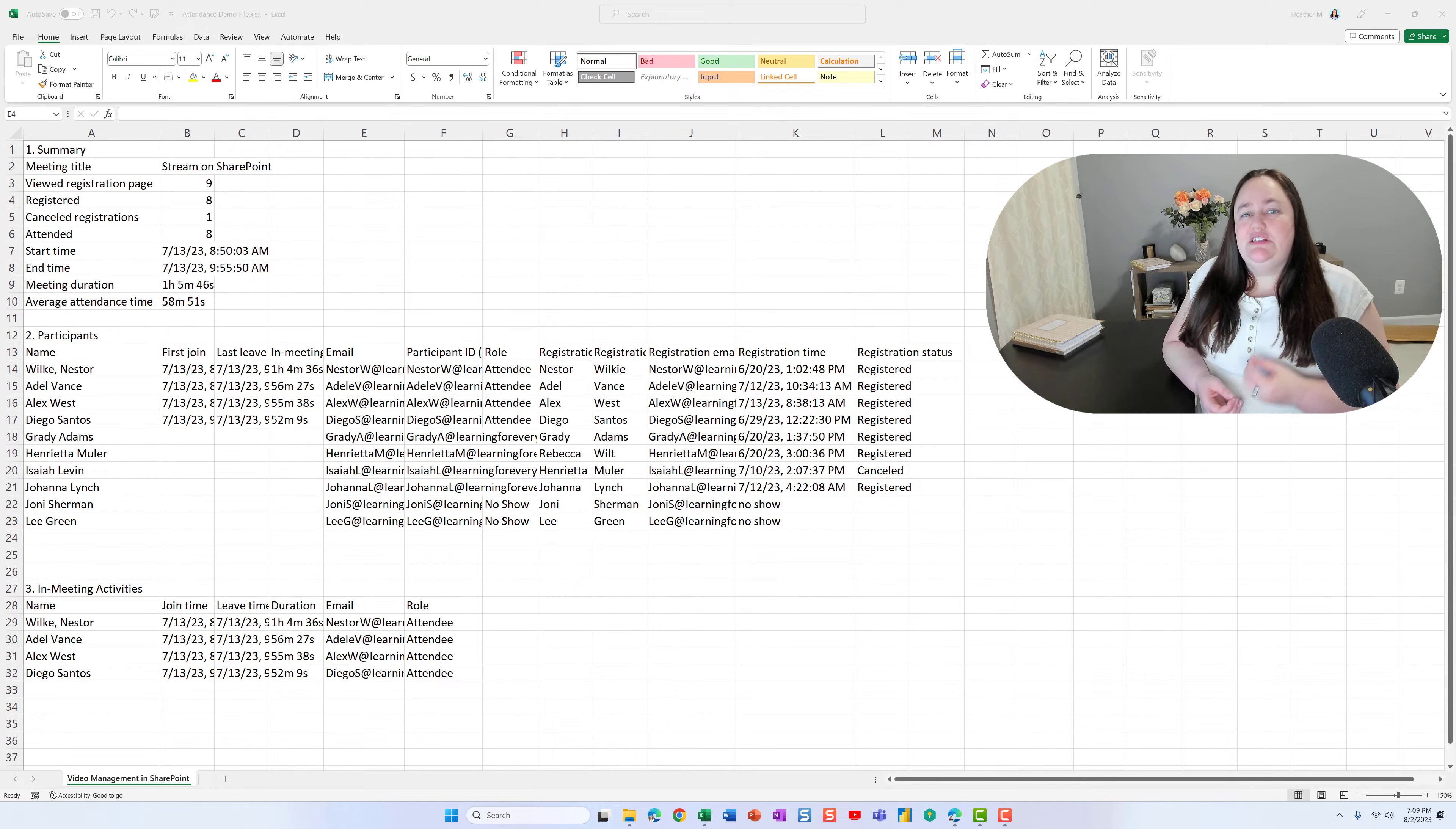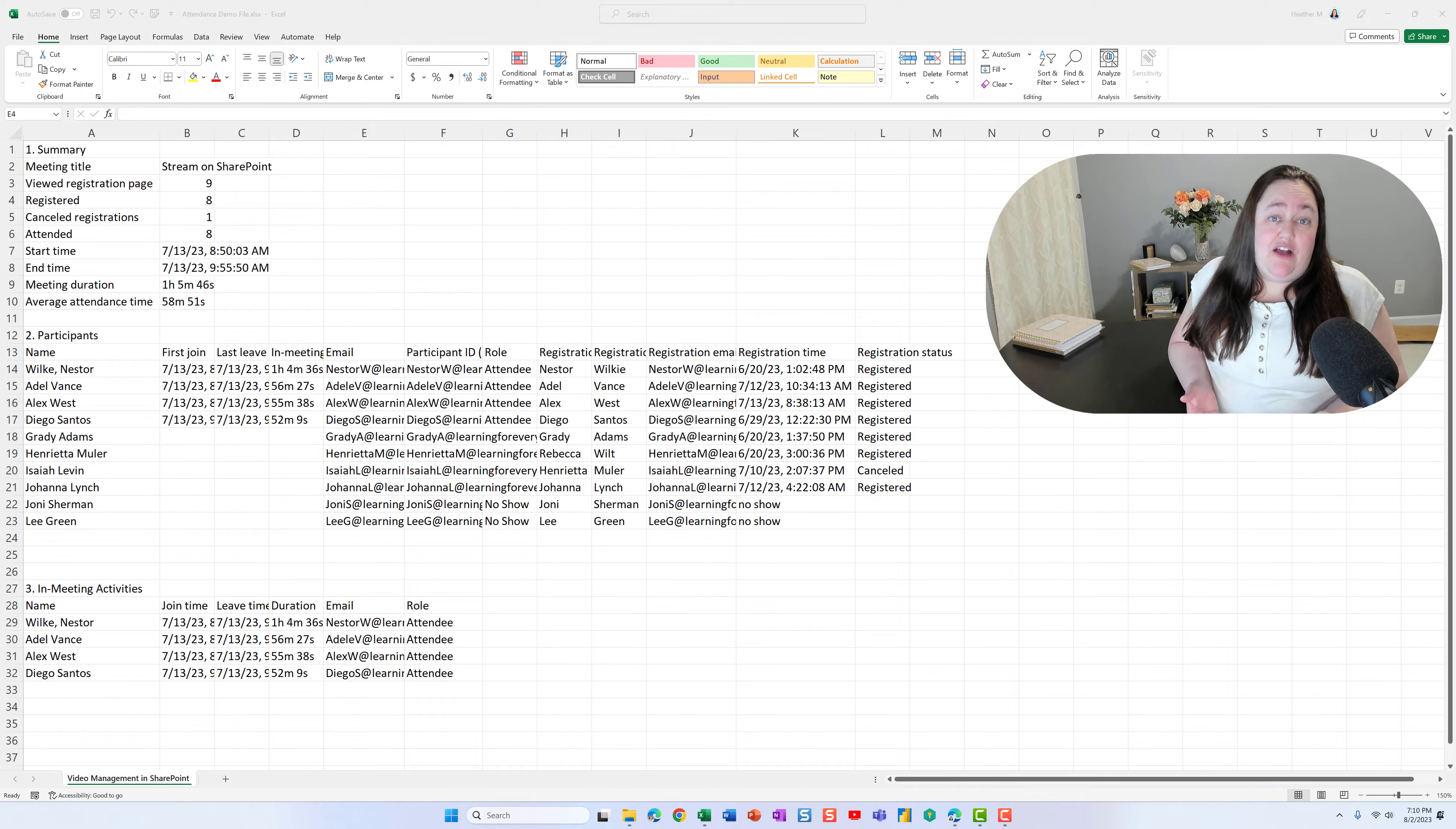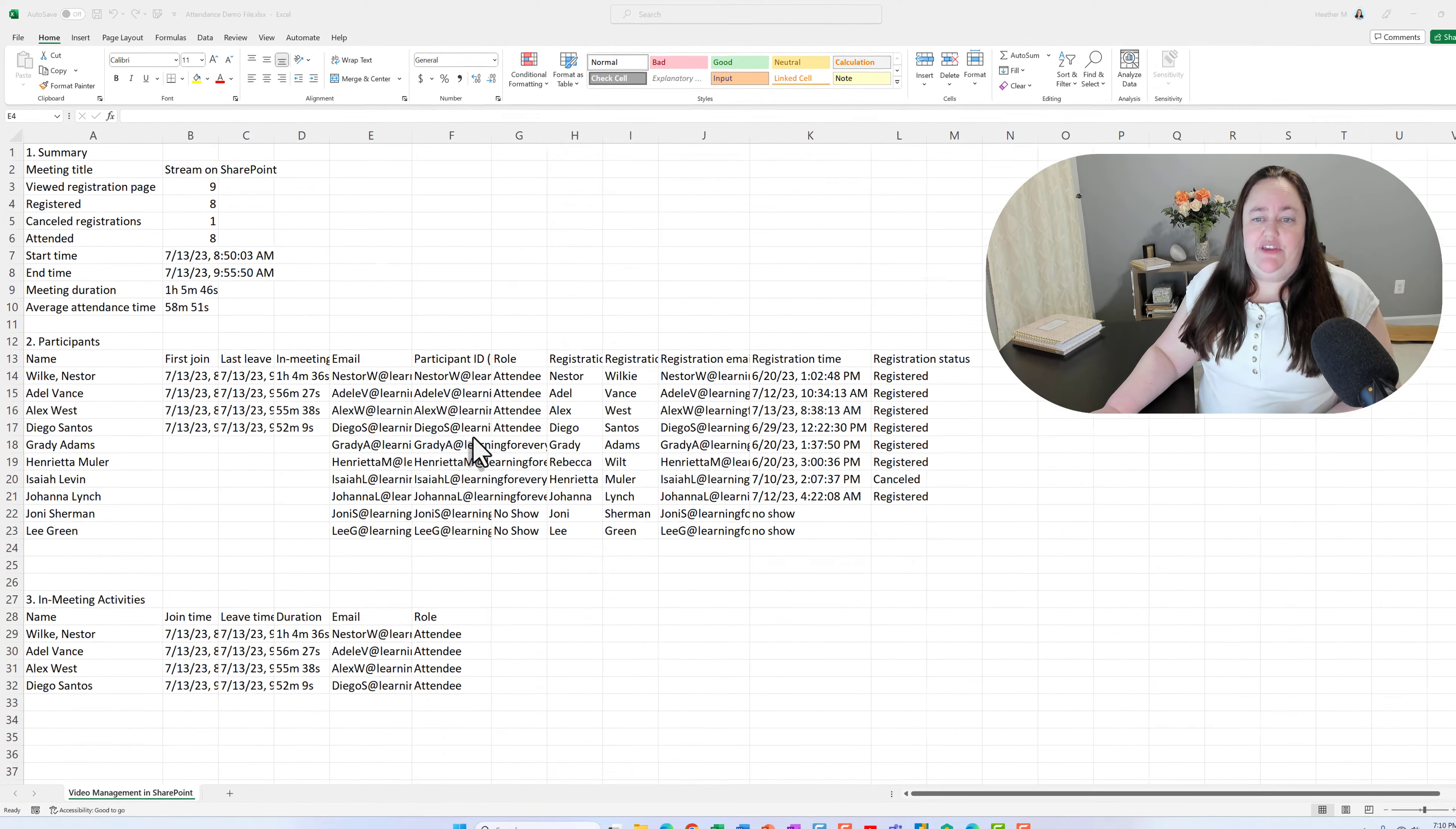One of you asked if you could specifically use webinar information in order to send some follow-up information after the webinar is over. Unless you have a Teams Premium license, you can't do that straight out of the box, but it can be done with Power Automate. So let's take a look at this Excel file that I have here.